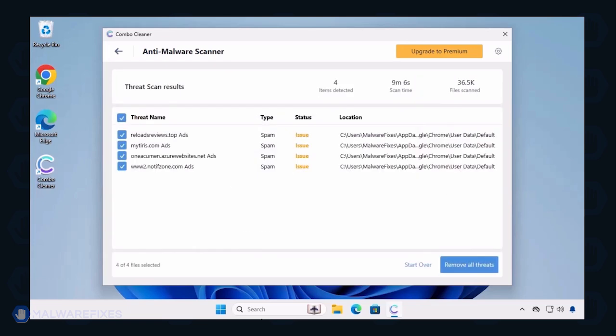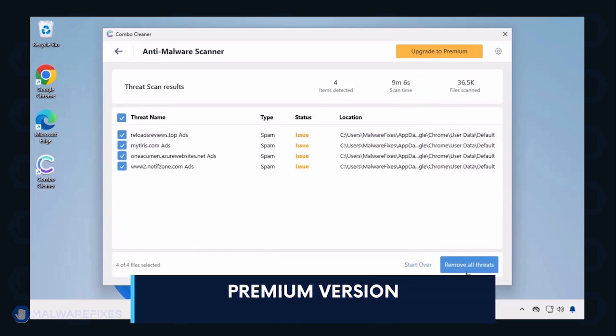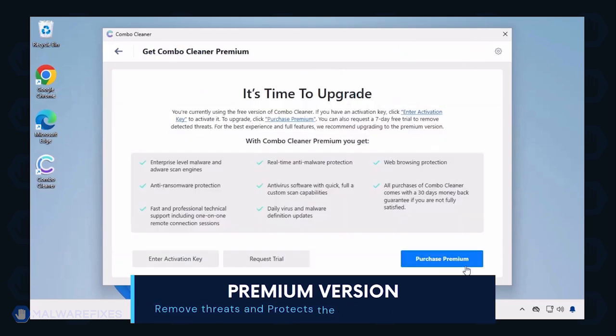Automatic removal of the threat requires the premium version of ComboCleaner. The premium version will not only remove the detected threats, but also protect your computer from malware attacks.